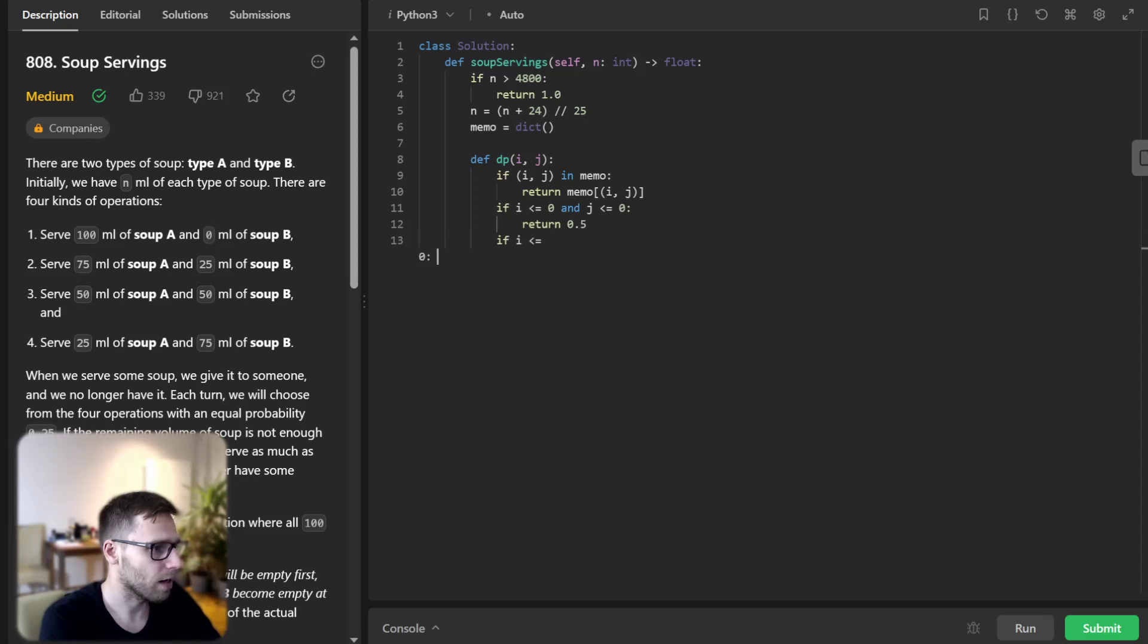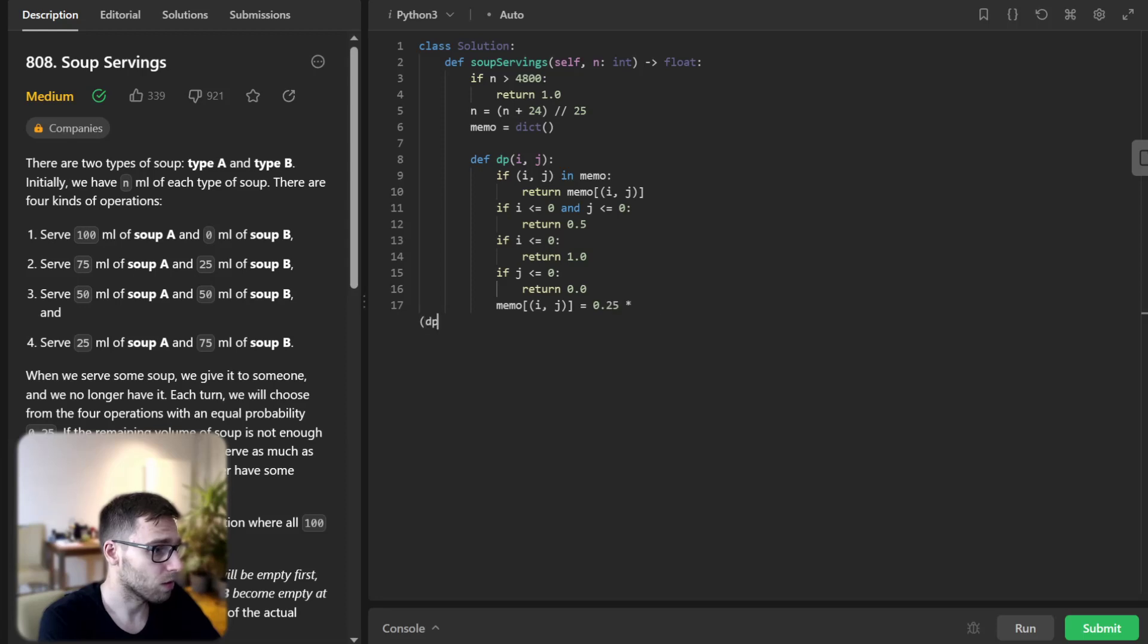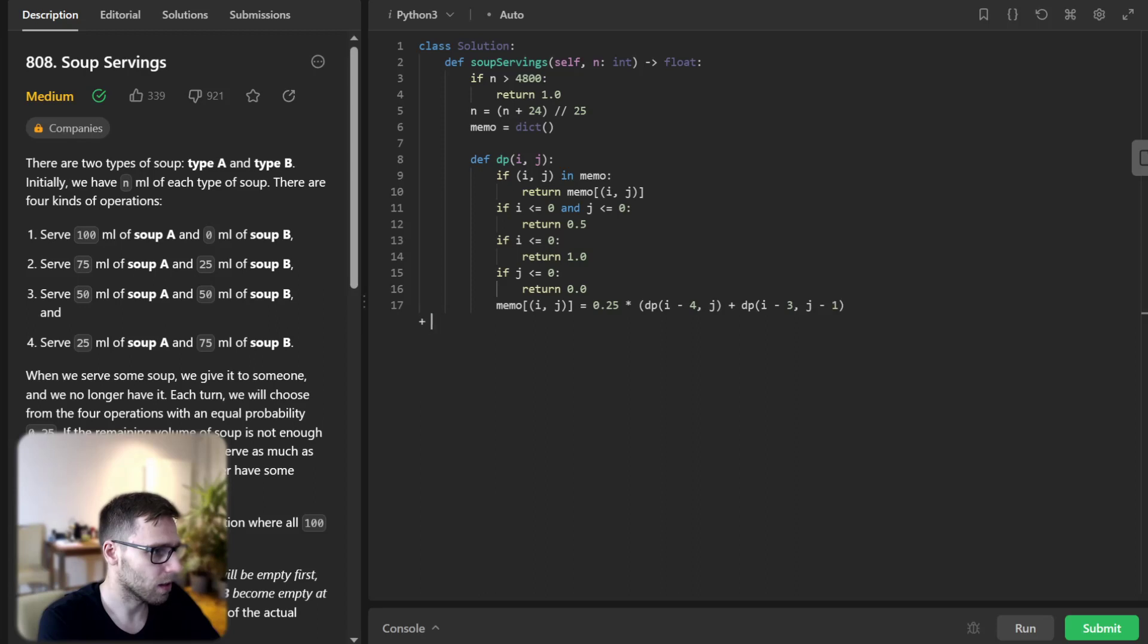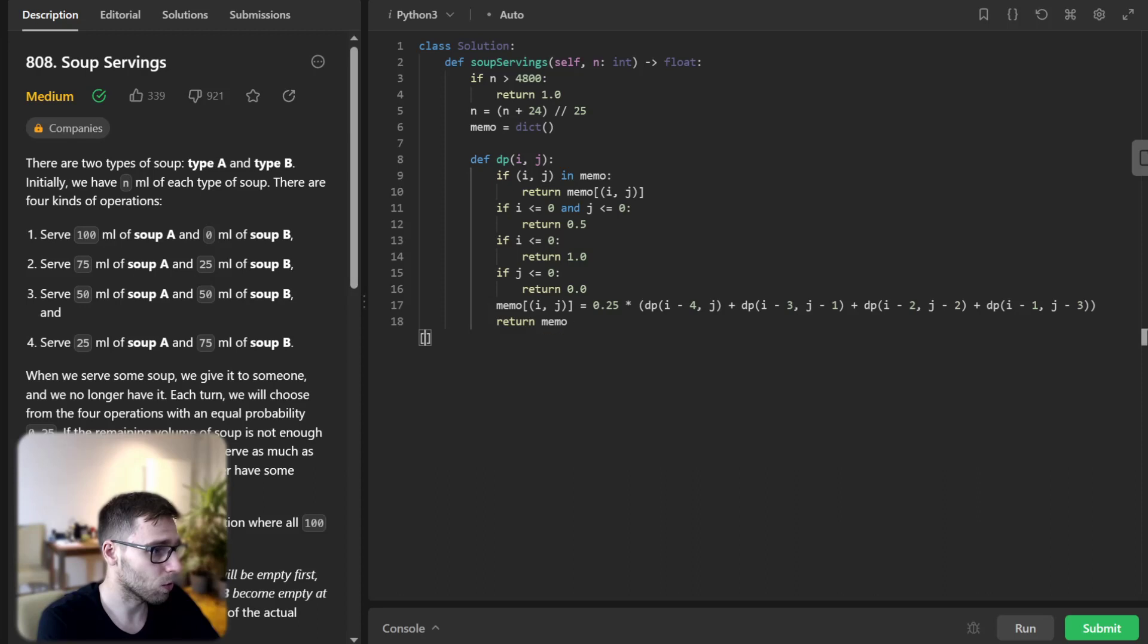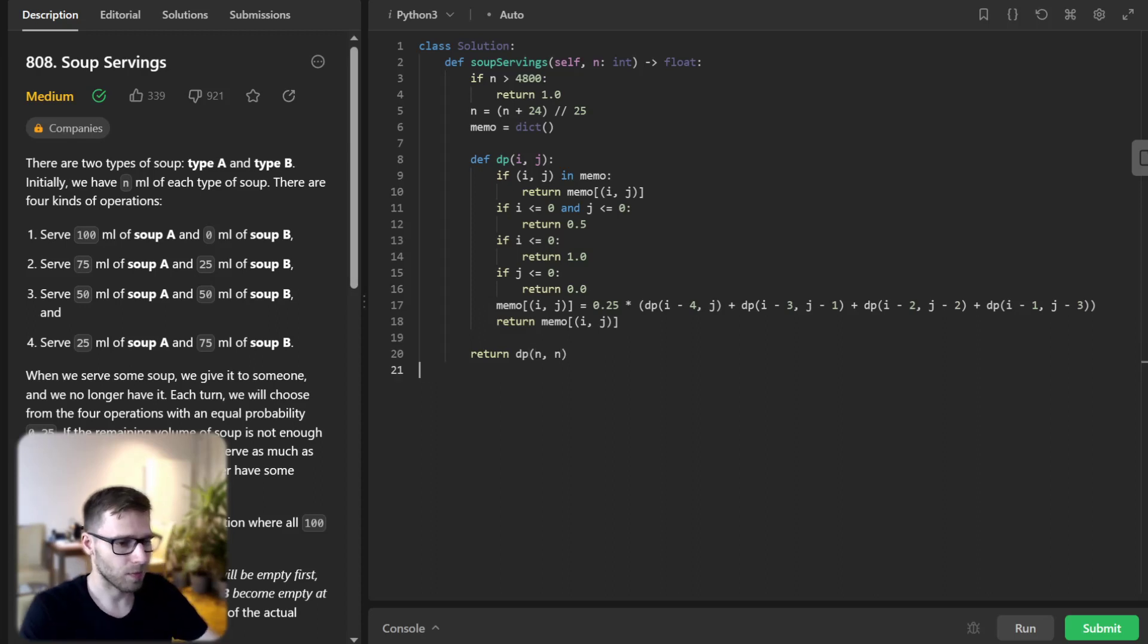And if i less than or equal to 0 return 1, and memo[i,j] equals 0.25 times (dp(i-4,j) plus dp(i-3,j-1) plus dp(i-2,j-2) plus dp(i-1,j-3)). And we return the memo of i,j and finally we return dp of n and n.